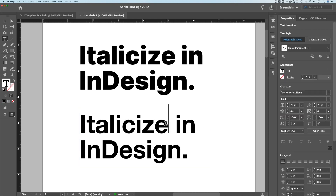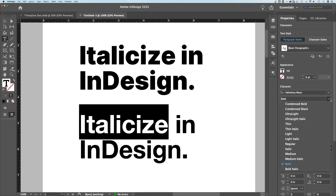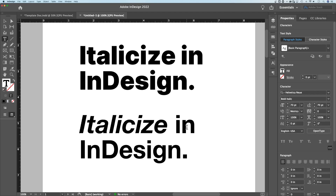So if we look at this one down here, we can highlight the word we want italicized, look in our character panel, and under this next dropdown after the font name — the font family name has all the weights — and we actually have bold italic right here. So just like that, I've italicized a single word in this sentence.